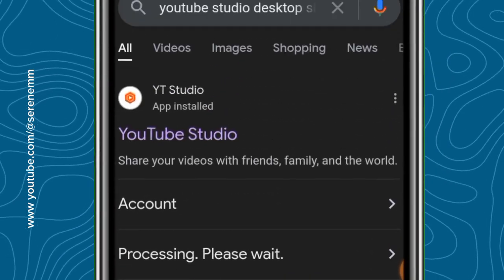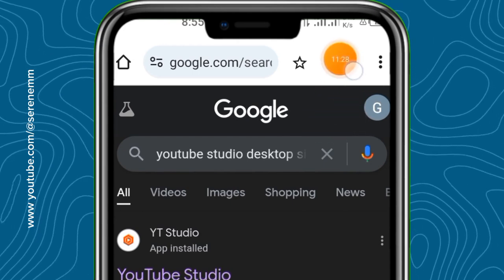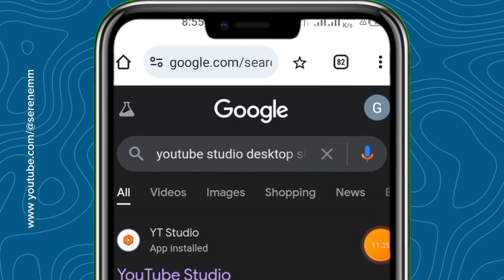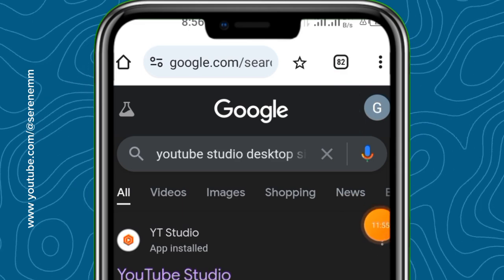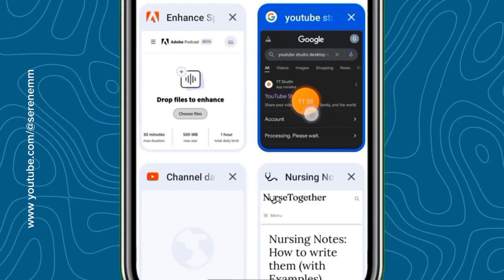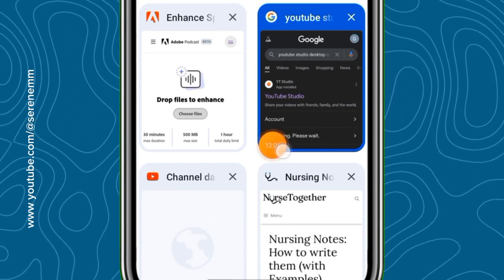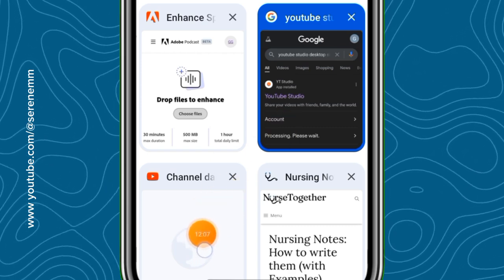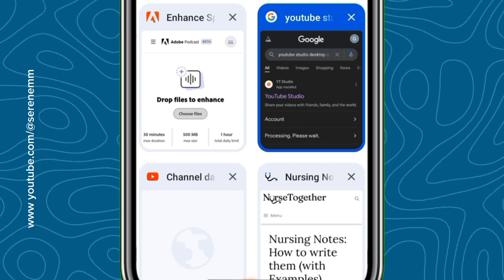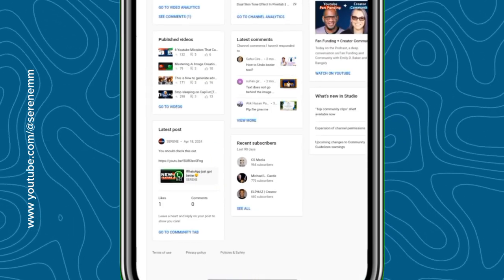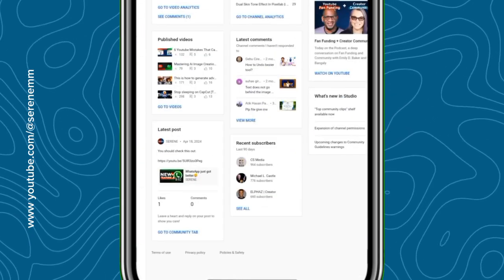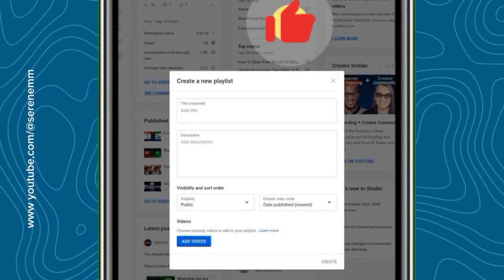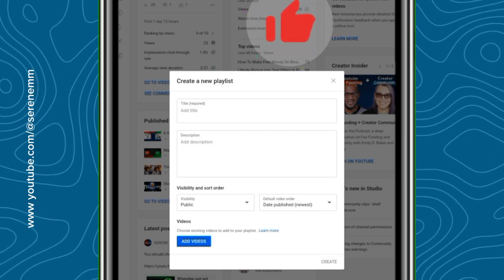Select 'Open in Background' while the tab is being opened. Then tap on the tabs button at the top — mine shows 82 tabs, which is a lot, but anyway. Tap on it and you will see the new tab that was just opened. Tap on that tab and it brings you directly to the YouTube Studio platform, where you can go ahead and create your playlist.